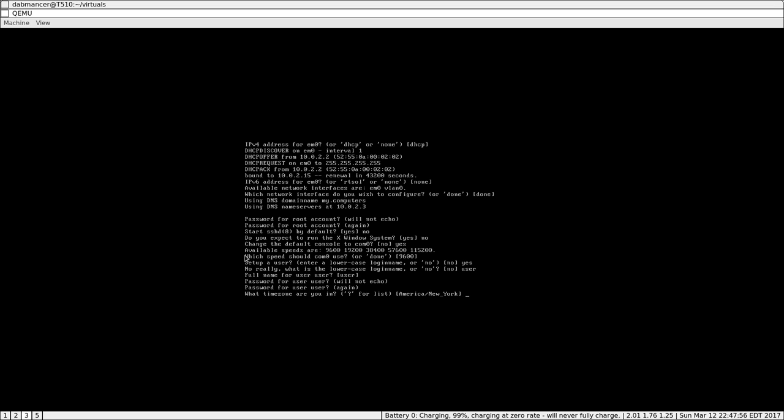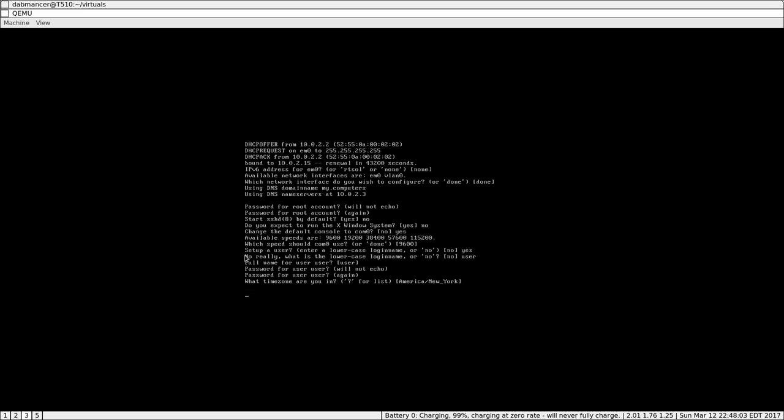Time zone. Question mark for list. Same thing as the keyboard layout. Just select the one you have. I have east coast.